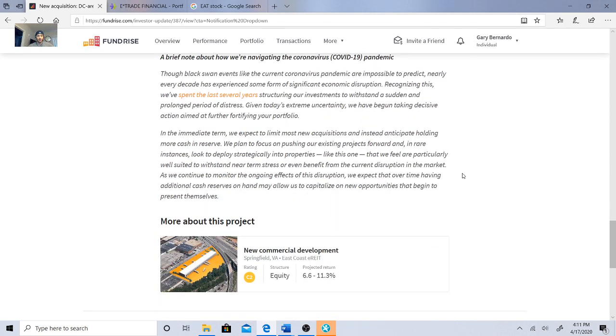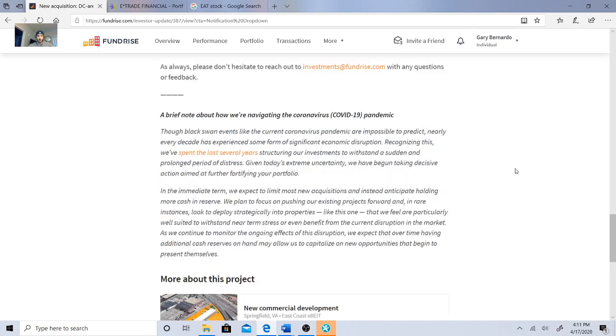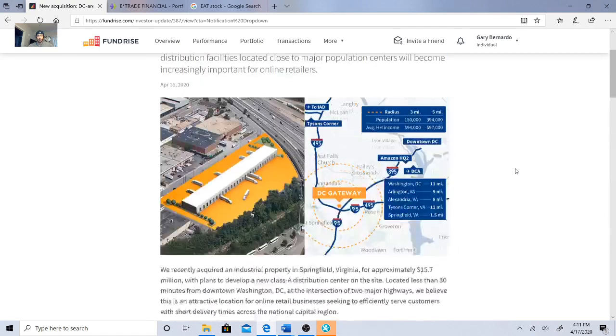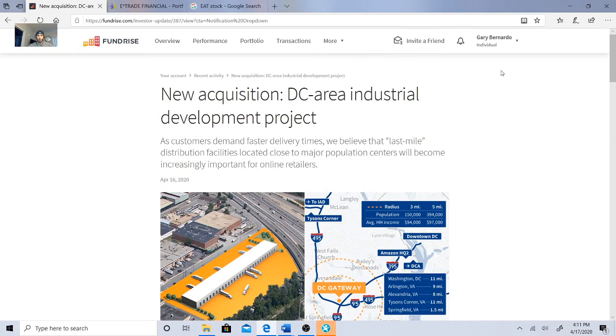So what is this going to be? This is part of the East Coast E-REIT, so this is equity. If we go to the E-REIT, the projected return is 6.6 to 11.3 percent. Again, there's no promises. So let's go to my account.